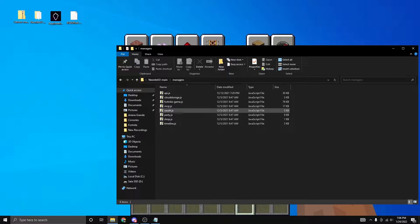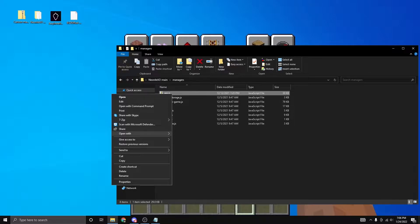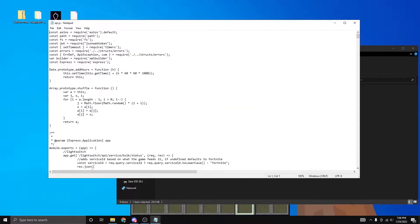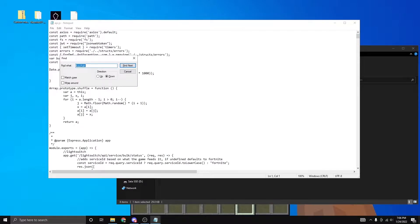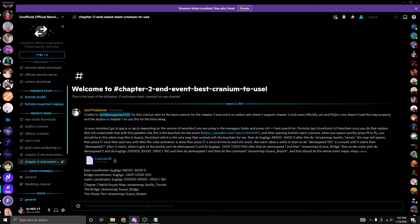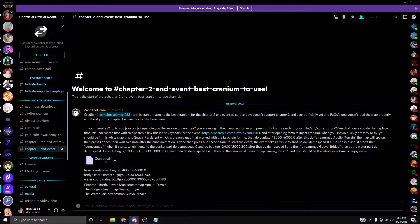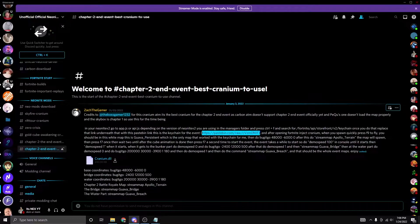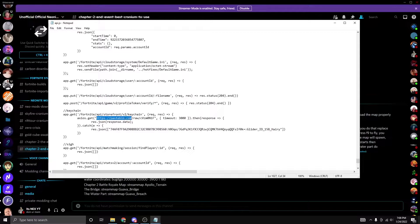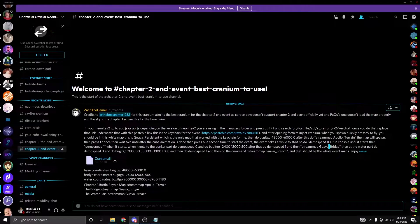Then go to managers, find api.js, right click it, and open with Notepad or Wordpad. Click Ctrl+F and search for the word 'keychain', then click Find Next. To get the link you need, go to the Neonite Mods Discord server and scroll down to the Chapter 2 end event — depending on when you watch this there might be two, so click the last one. Copy the blue link, making sure not to copy anything else, and paste it where the keychain link is. Click Ctrl+V, then save and close.